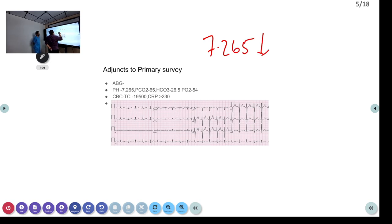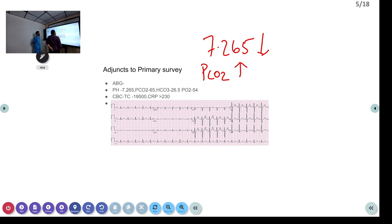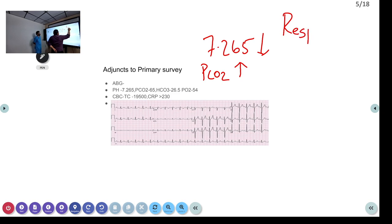The pH of 7.265 is on the lower side. Looking at the PCO2 — it has gone to the opposite side, meaning it has increased. So the primary disorder is respiratory.